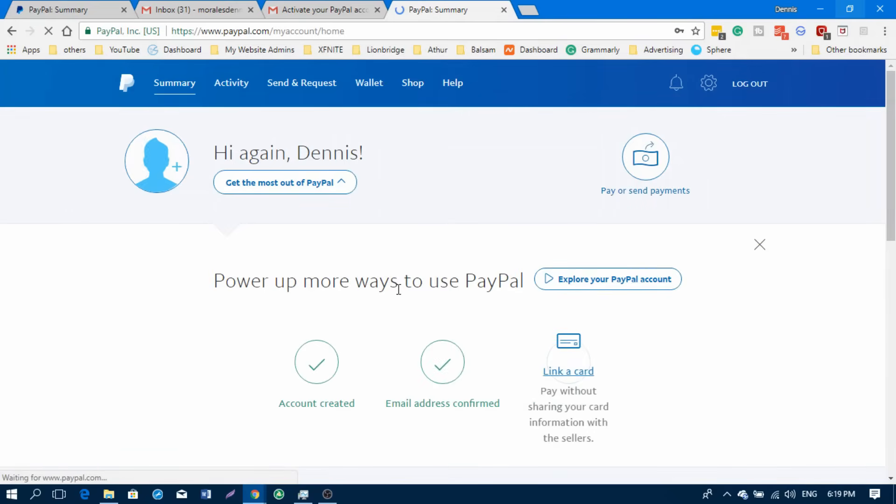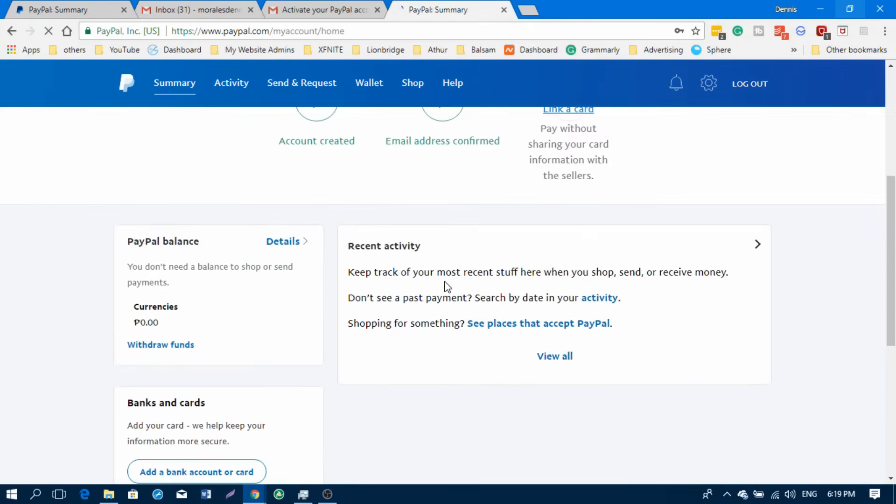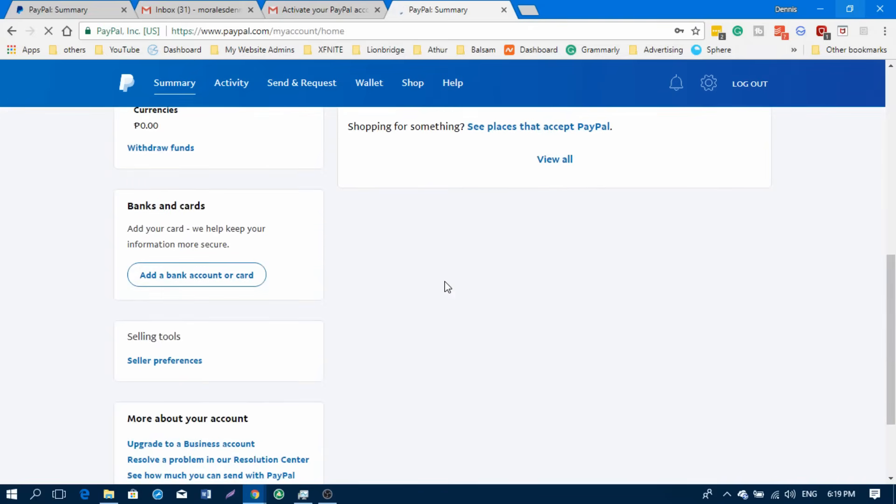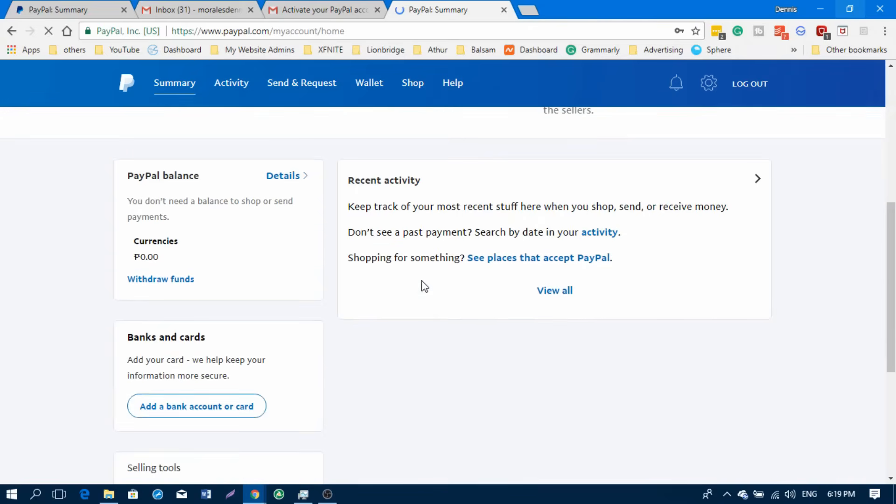Here, I have successfully activated my PayPal account and you're ready to go to use your PayPal account now to receive transfers from anyone that wants to send you money.